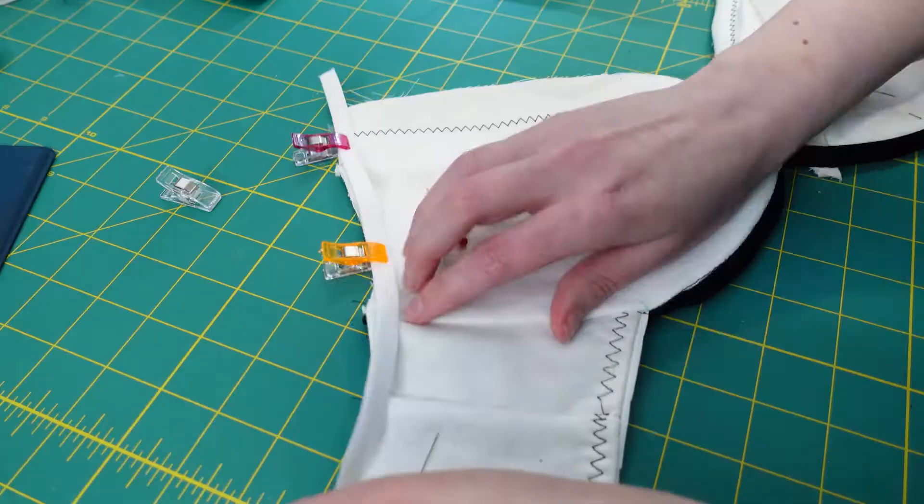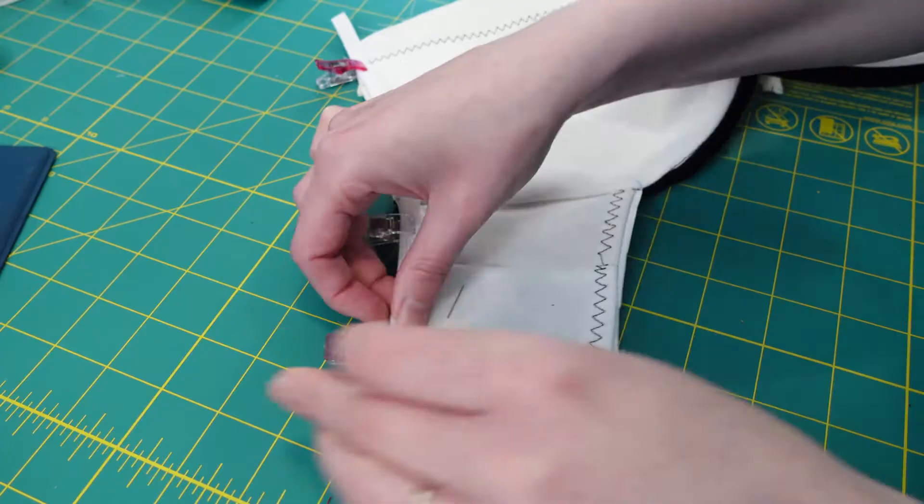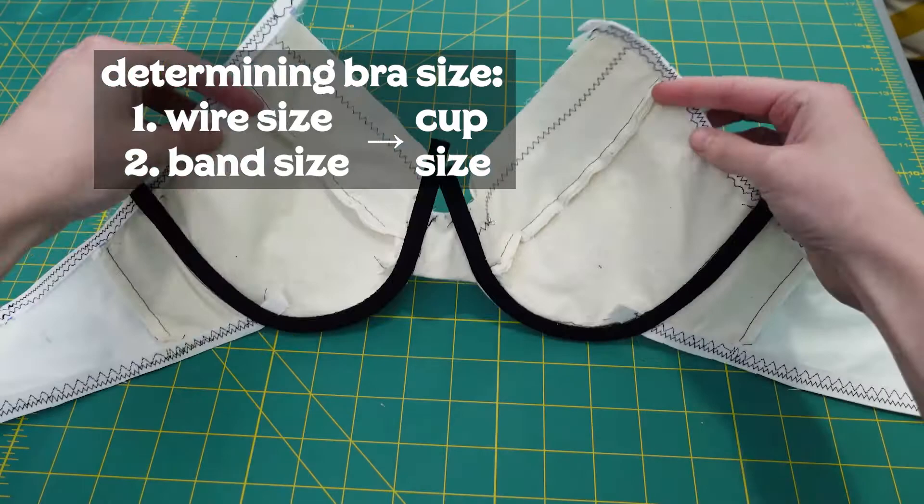Once you're at this point you can use a chart that I'll also link below to find your Orange Lingerie size. So the steps are wire size, band size, then the cup size will be a given based on those two measurements for Orange Lingerie patterns.